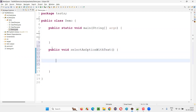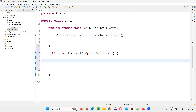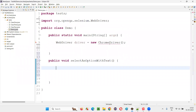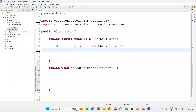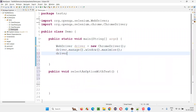Here I'll write the code: WebDriver driver = new ChromeDriver(). Import this from the Selenium library. Then say driver.manage().window().maximize(), then driver.get() to open the application URL.